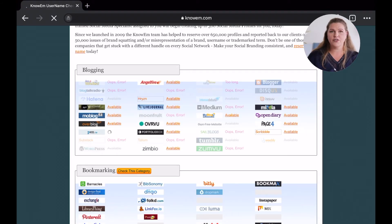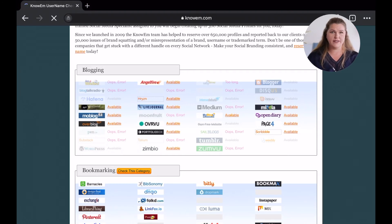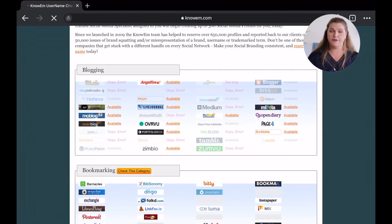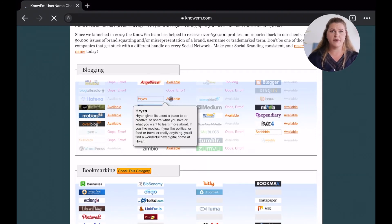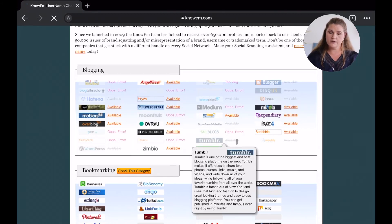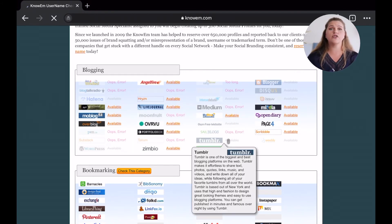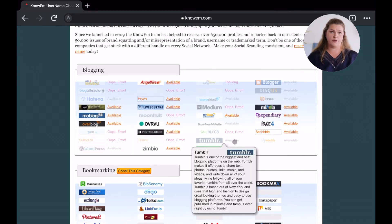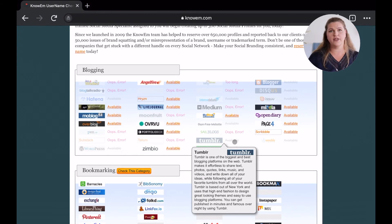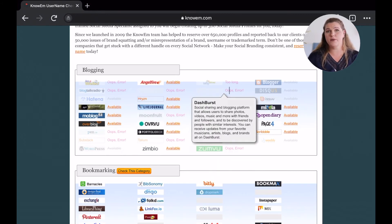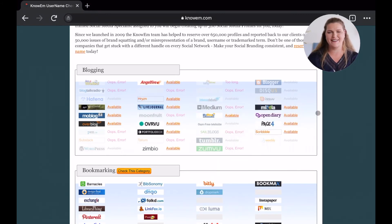Contrary to the previous tool, there is no red or green coloring system. If your username is available, you will see the word 'available'. If not, it's grayed out or crossed through. If it cannot retrieve the information at that point, you will see a pink error message. Impressive, right?